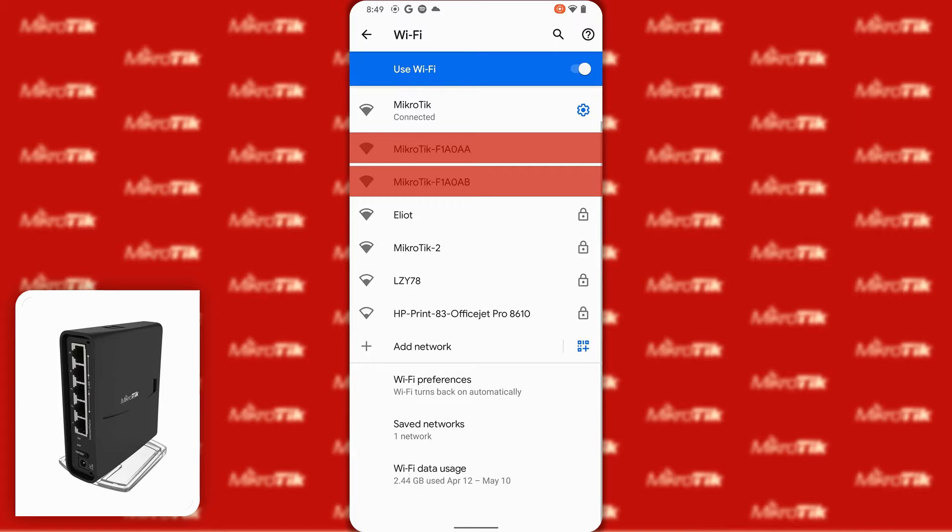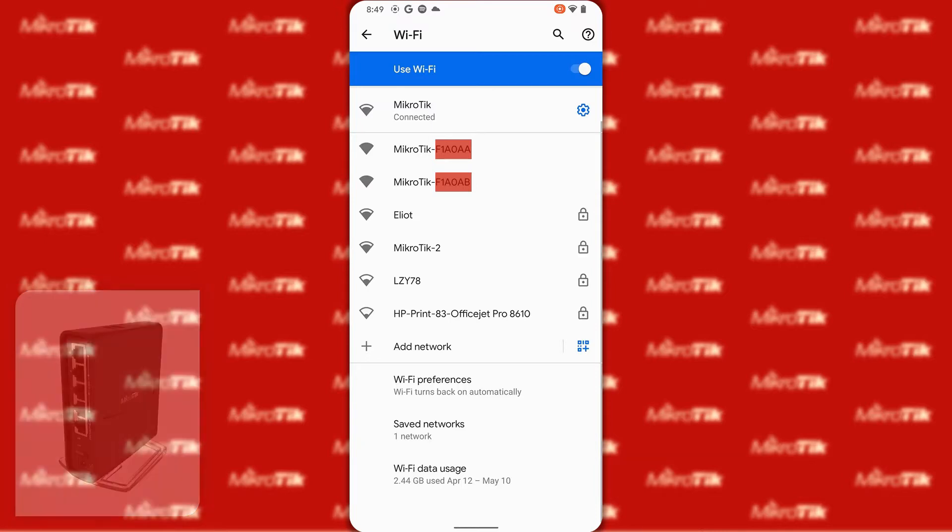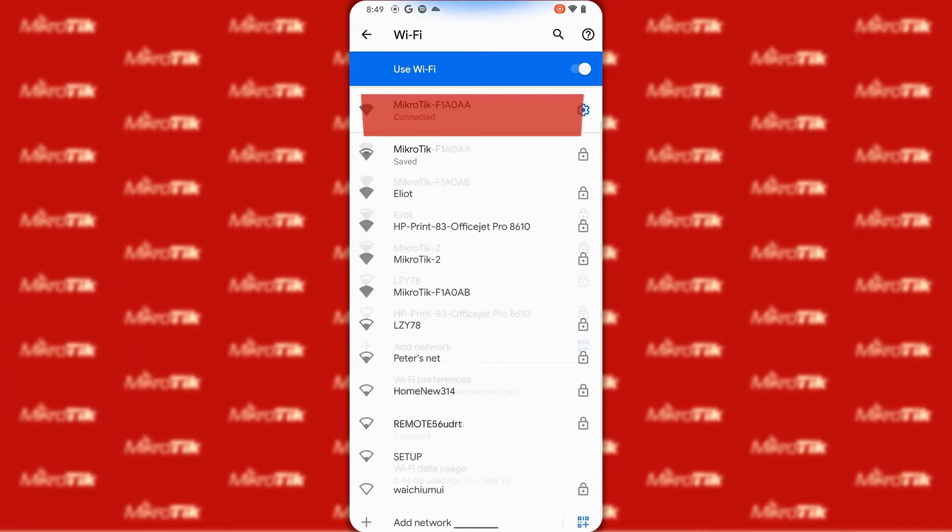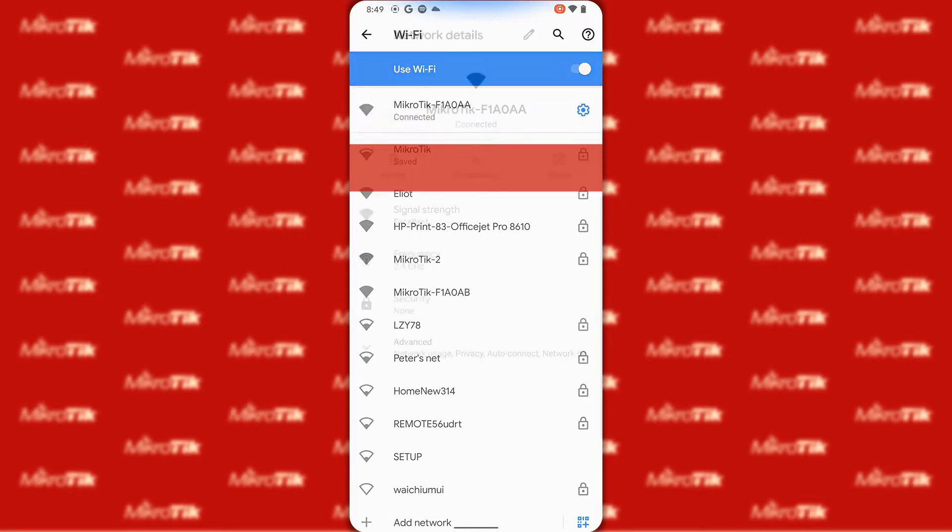All MikroTik devices come with a default configuration as we talked about in earlier sessions and based on this configuration your device will be shown in the Wi-Fi list with a default SSID that can be identified with a partial serial number. By tapping on one of the Wi-Fi ports of this device we will connect to our device based on its default configurations.